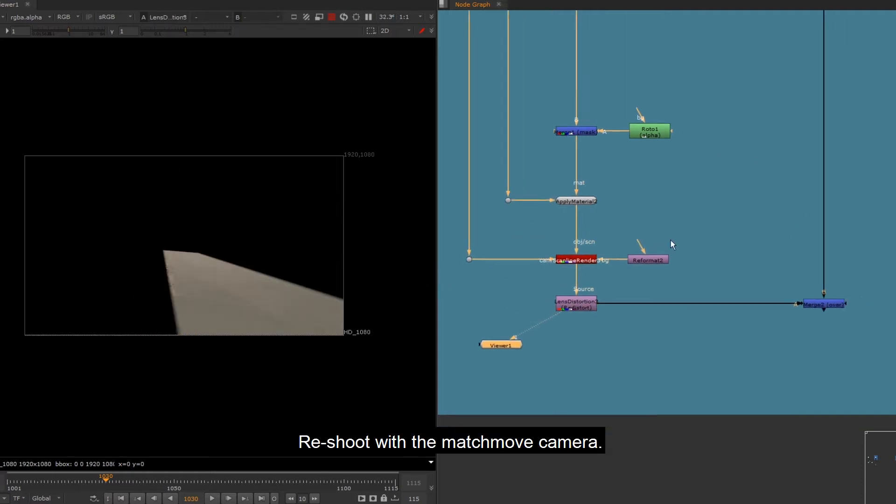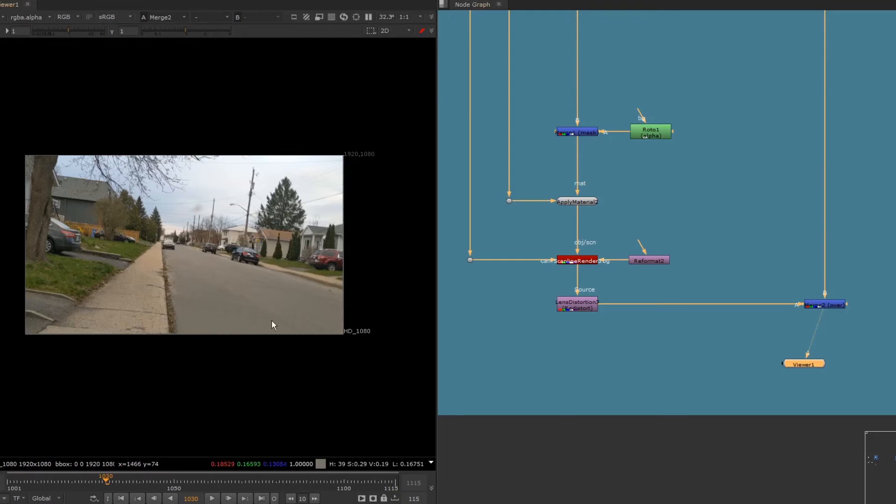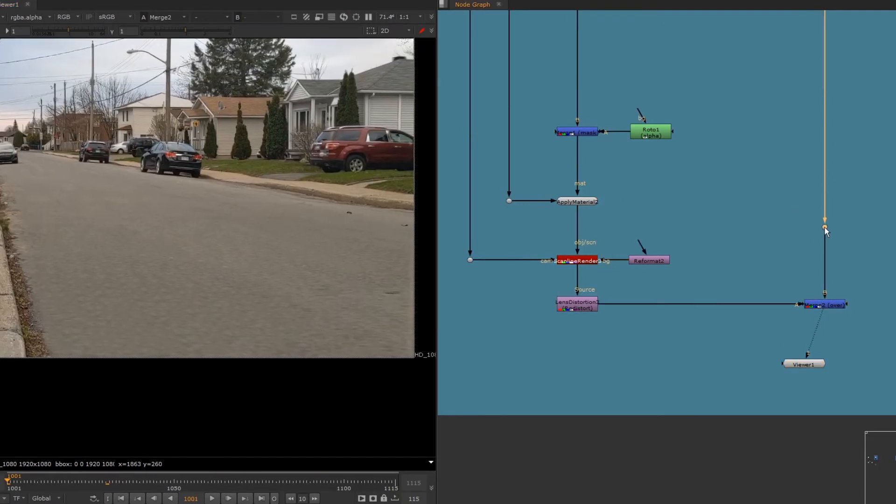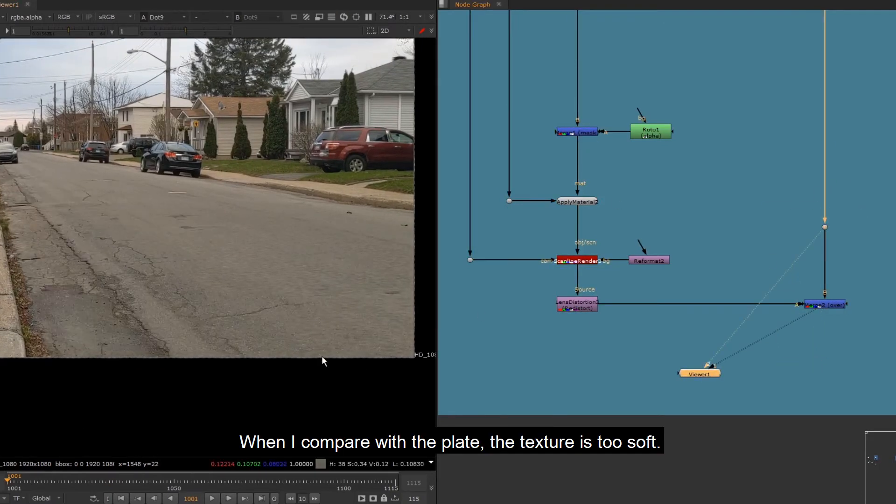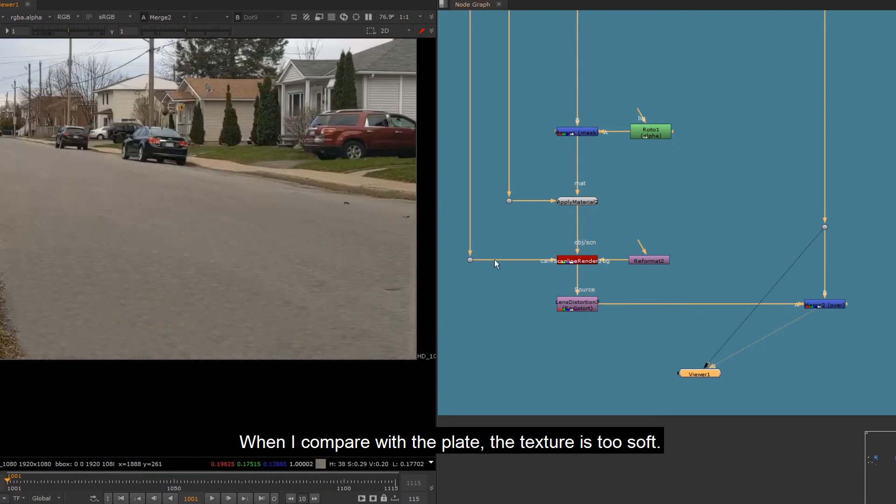Reshoot with the matchmove camera. When I compare with the plate, the texture is too soft.